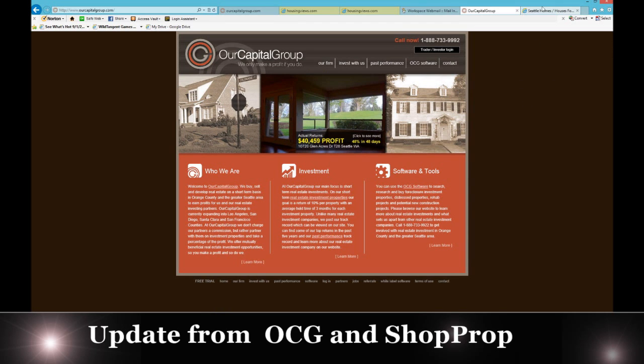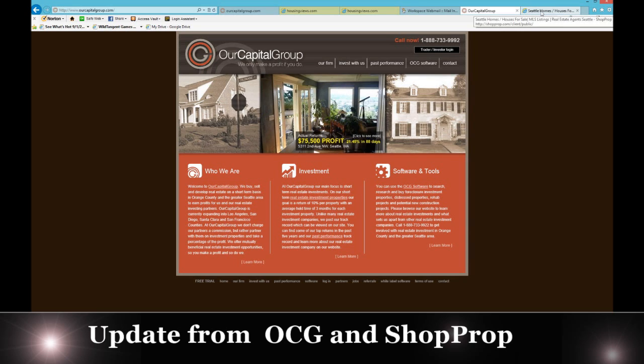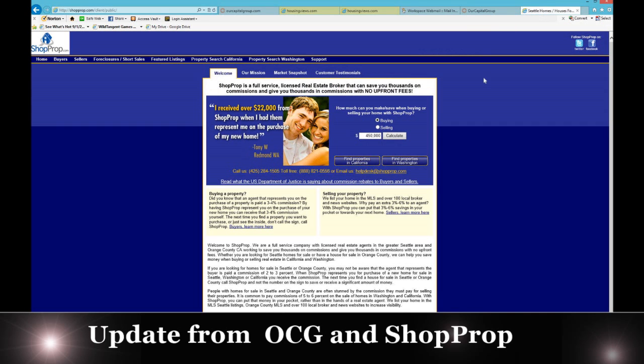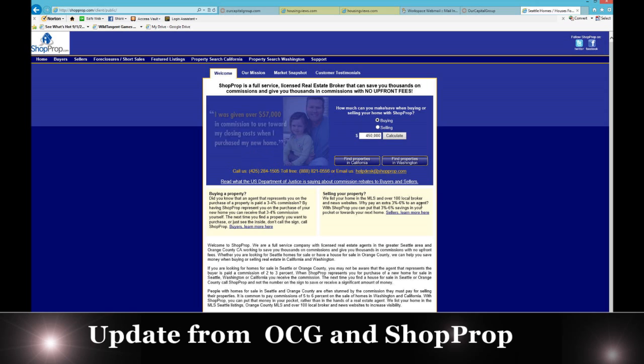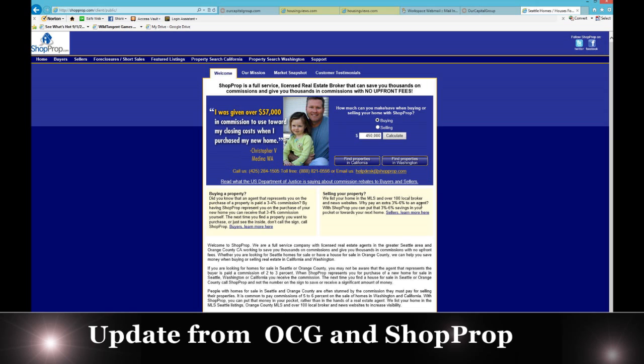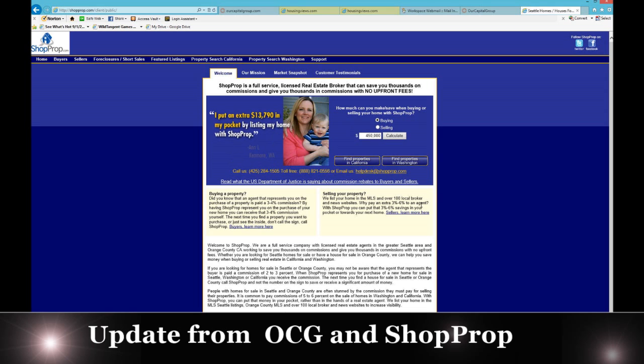On ShopProp Realty, remember ShopProp, we share our commission with our customers. If you're a buyer buying a property, you can receive some of the commission. I know that from a standpoint of realtors, the organization has had us believe that the seller pays the commission. That may be the case, but remember that commission is the price of the property. As a buyer, you can receive some of that commission.